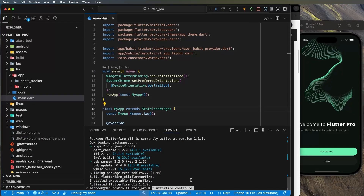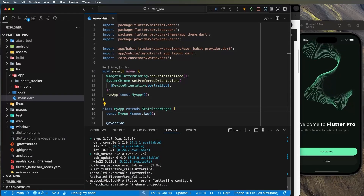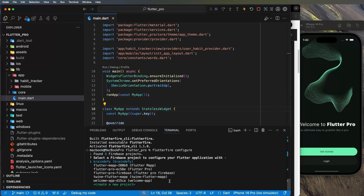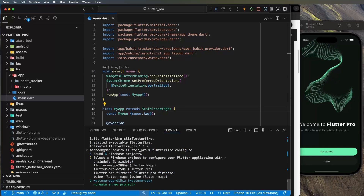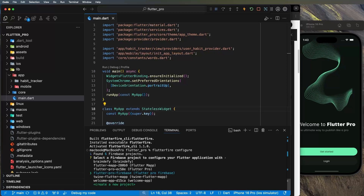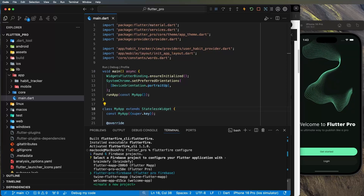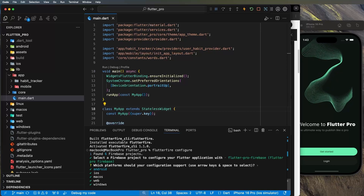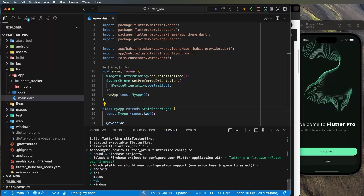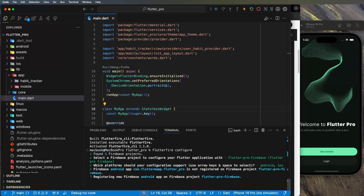Now run `flutterfire configure`. This fetches all your available Firebase projects. You'll see the project we created — 'flutter pro firebase'. Select it. Since I only want Android and iOS, press Space to deselect macOS, Web, and Windows, then press Enter.